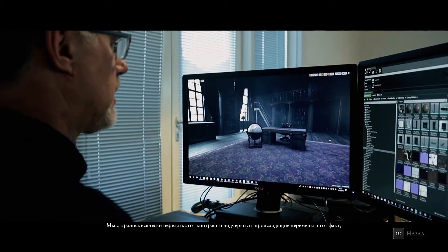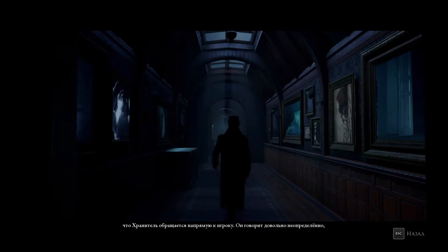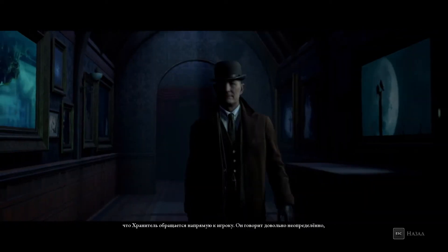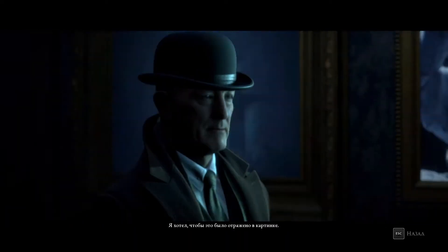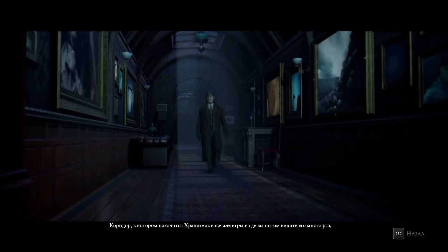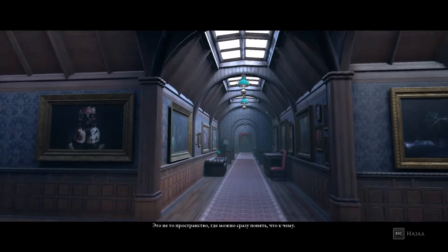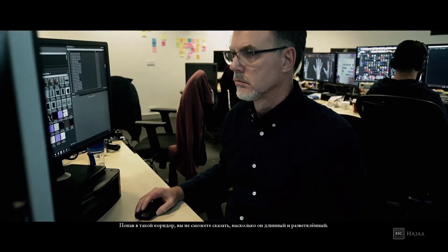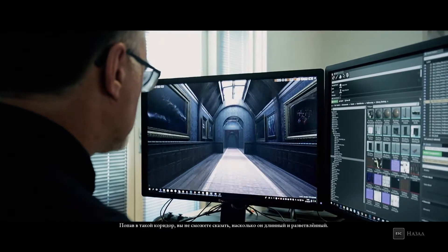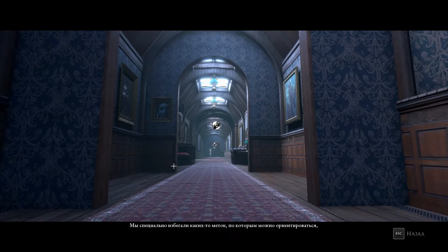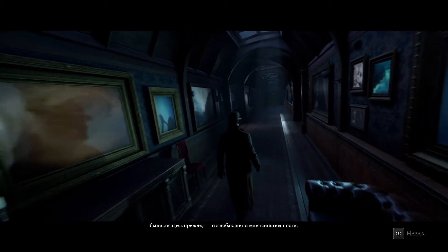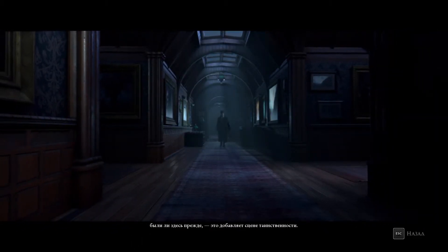That was a really fun thing to play with — we tried to play up on that contrast and really signal to the player that a change was happening. The curator addresses the player directly. He's quite ambiguous, quite mysterious. You're really not sure if he's there to help you or hinder you sometimes, and I wanted that to be reflected in the art. The corridor he's in at the start of the game — we wanted to get this feel of an almost infinite corridor with a maze-like quality. It's not a space you automatically understand as a viewer. You're not sure how long it goes on, how many paths there are. The lighting has no markers telling you exactly where you are, just to increase that feeling of not being fully aware of your surroundings and add to the mystery of the scene.